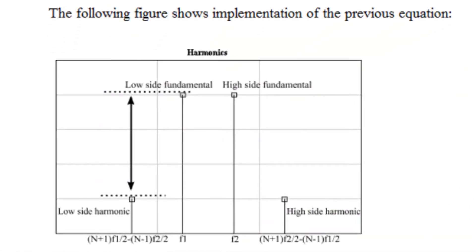Intermodulation distortion is a multi-tone distortion product that results when two or more signals are present at the input of a non-linear device. So for an amplifier or mixer, spurious products are generated due to the non-linearity of the active devices.